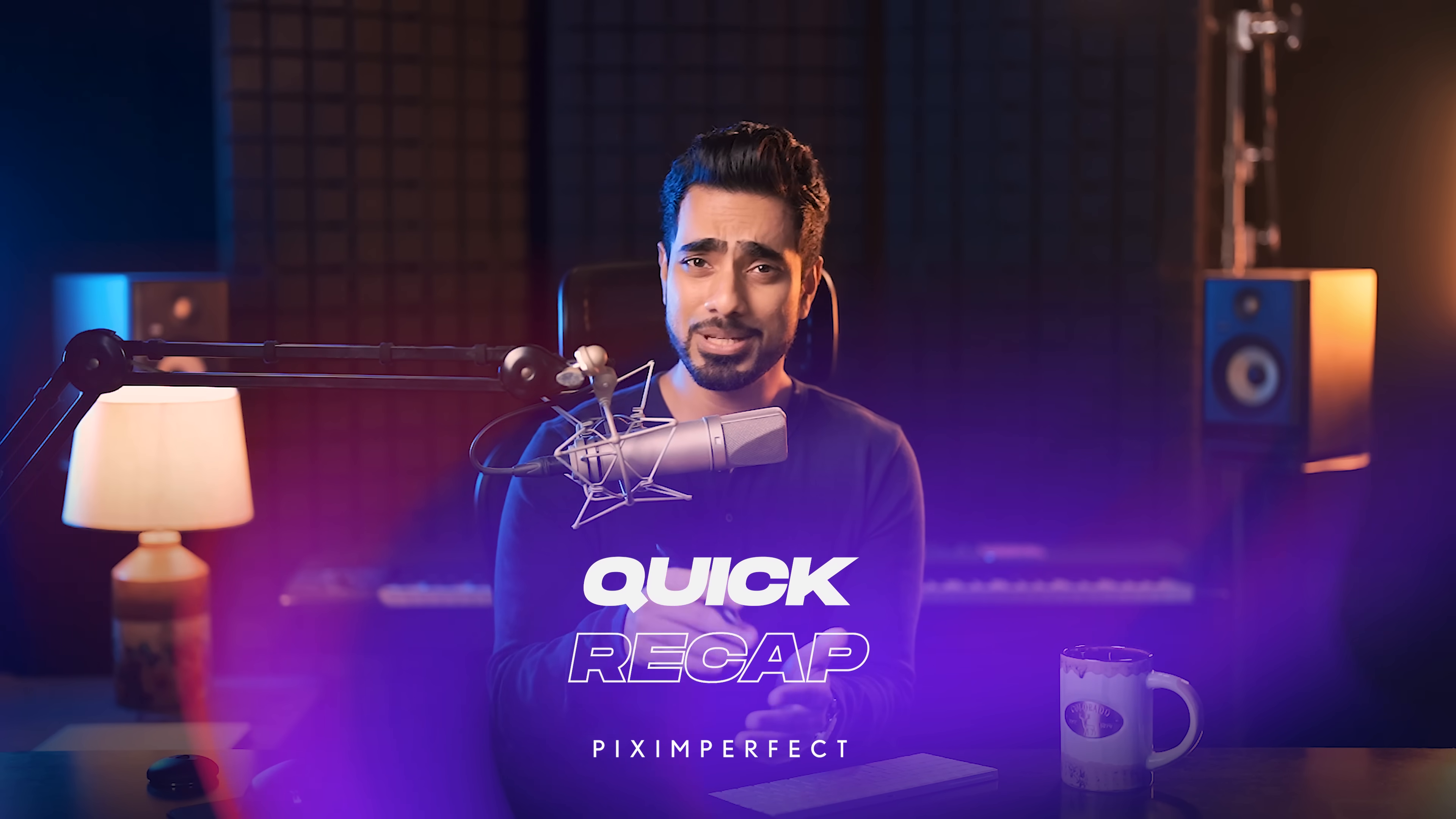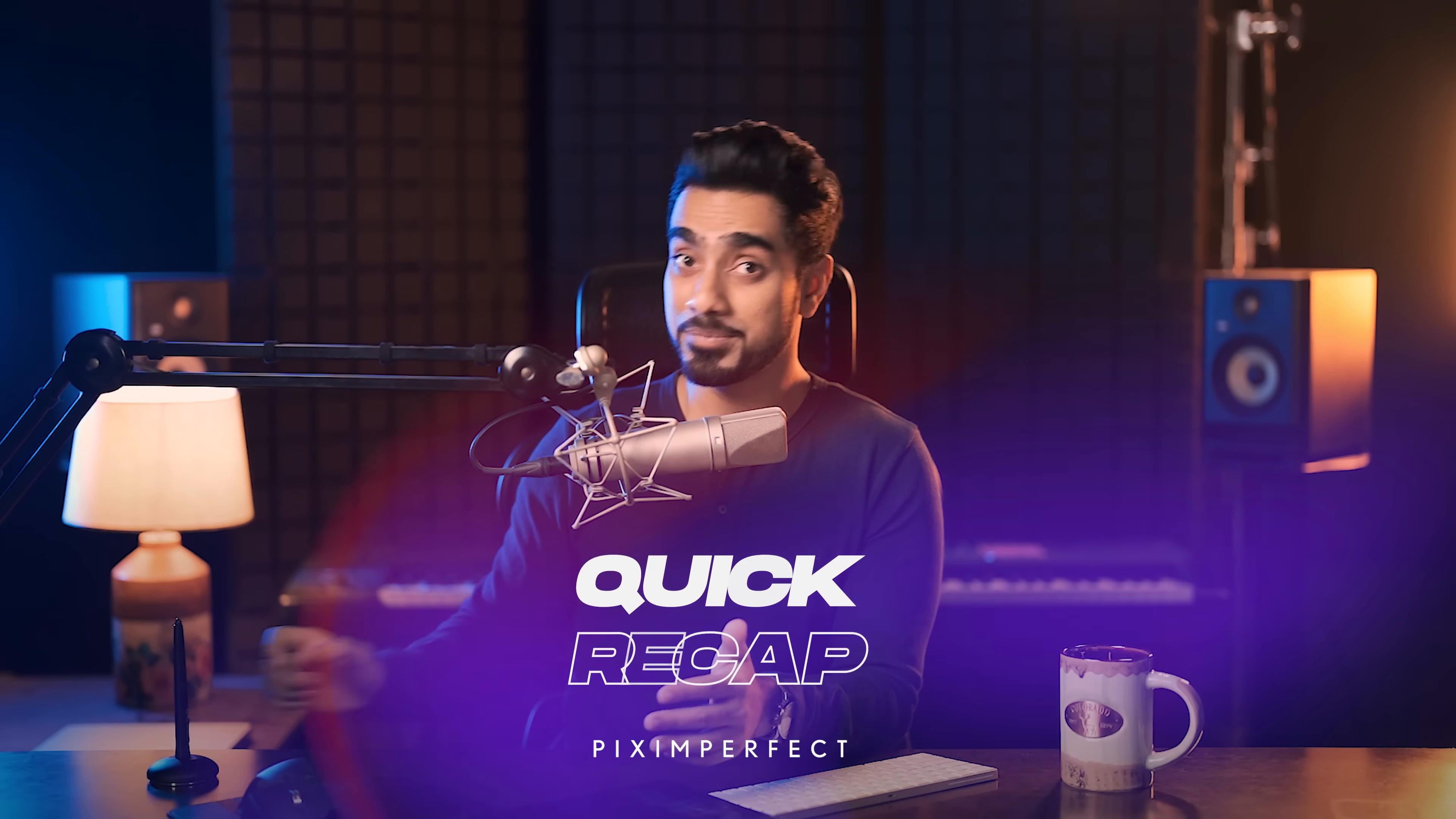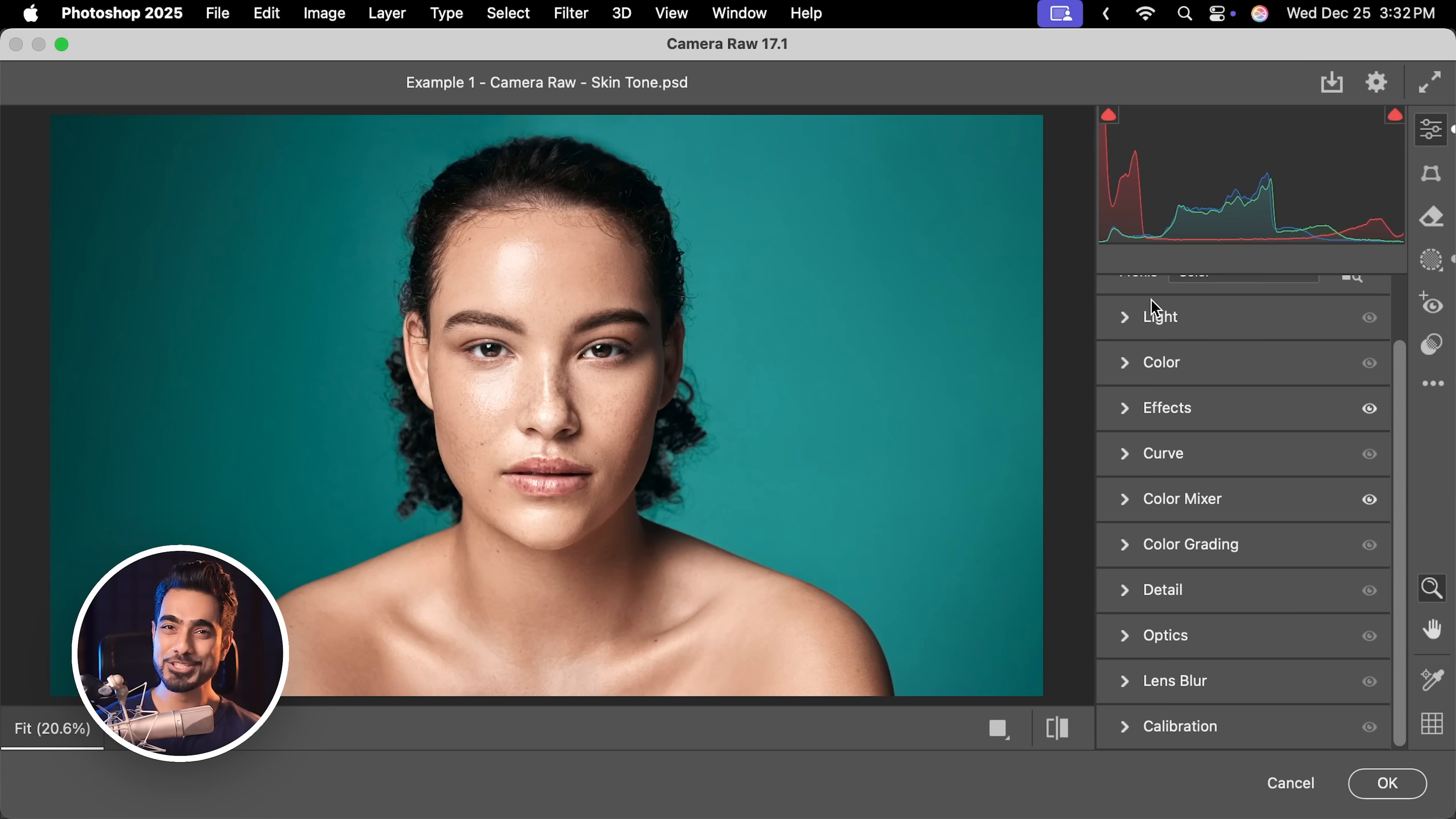So, that's how to easily get amazing skin tones with just camera raw. Keep in mind, what you are seeing is very different from what I'm seeing. So, if it looks weird, just understand that it works.